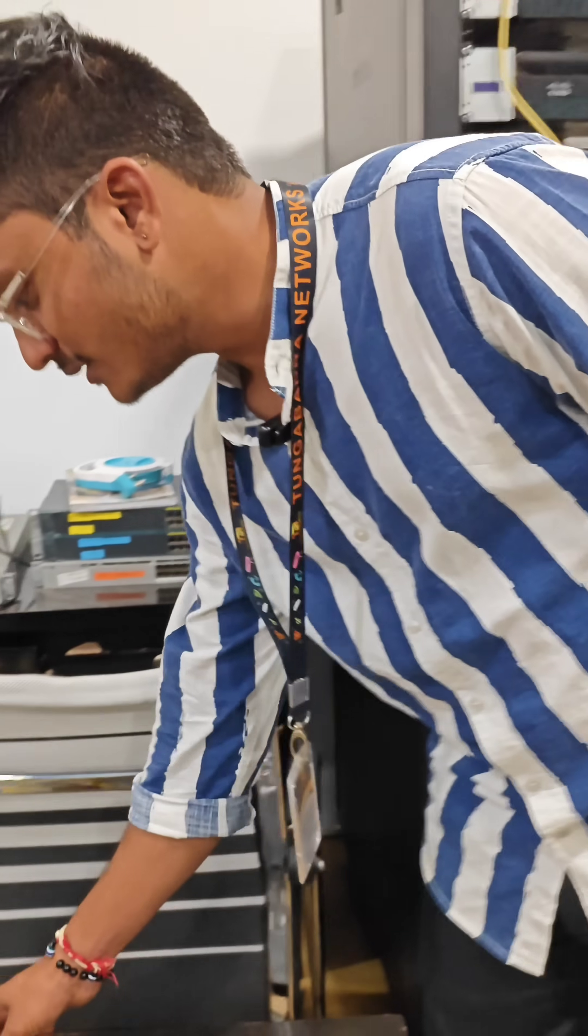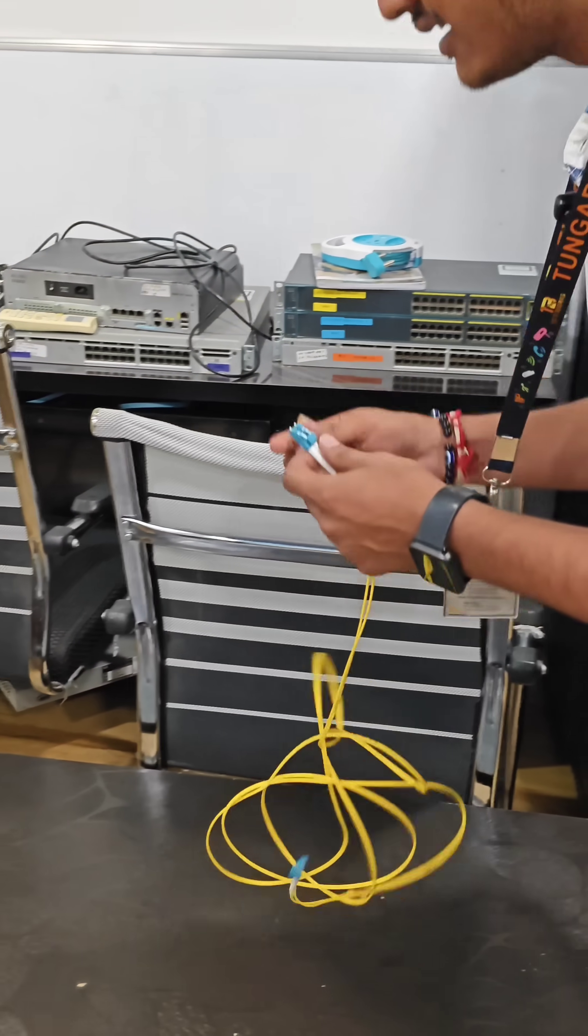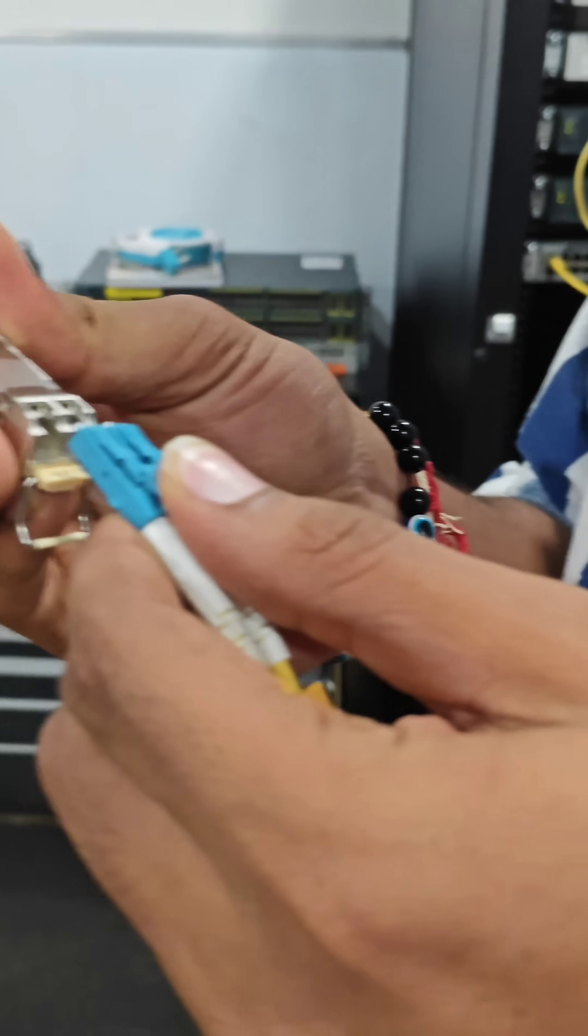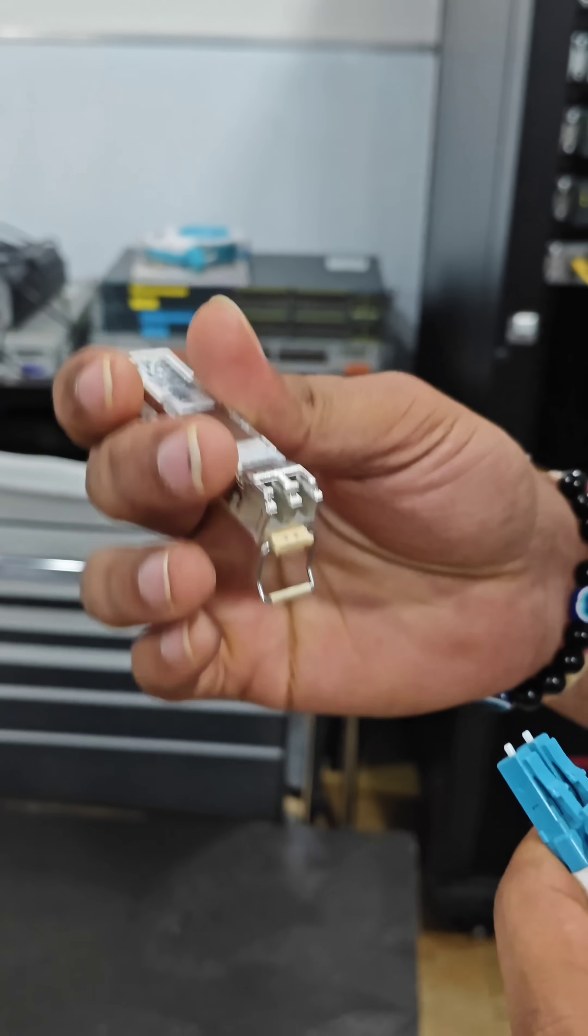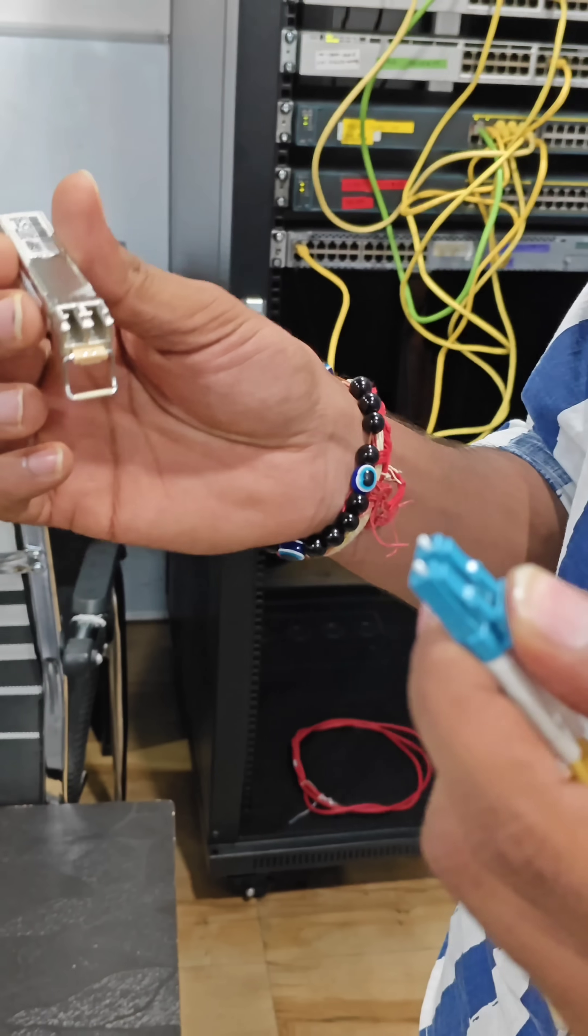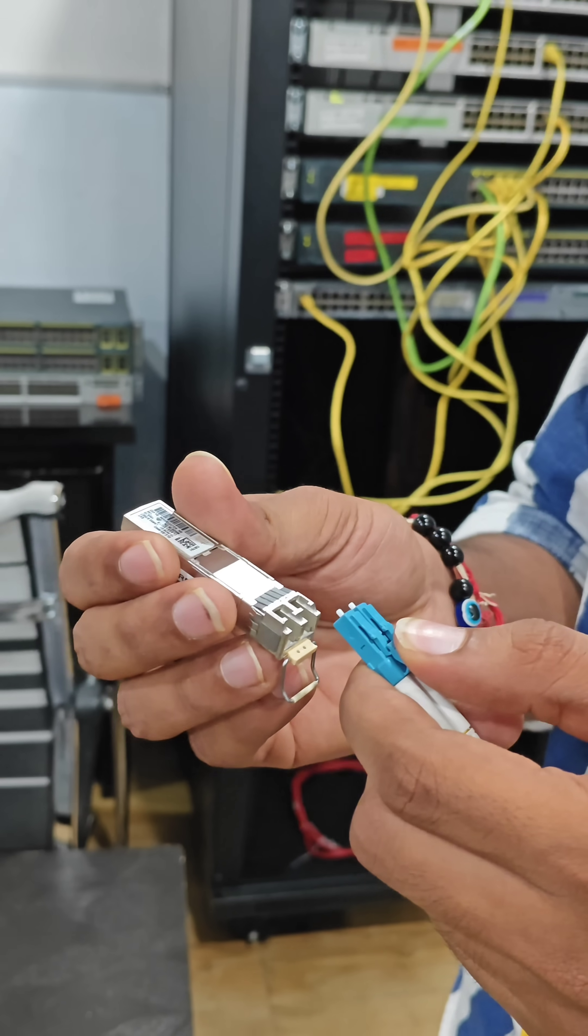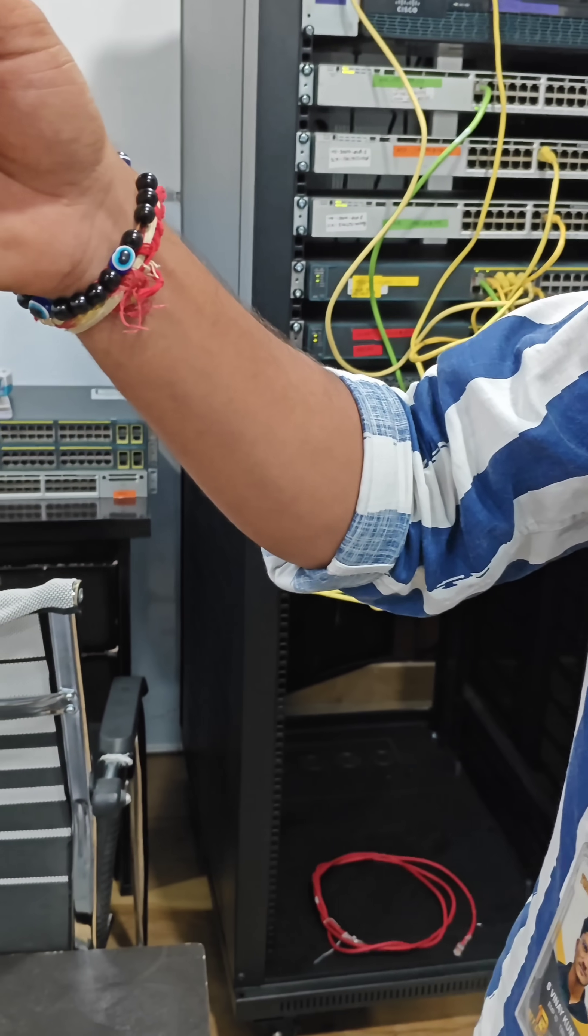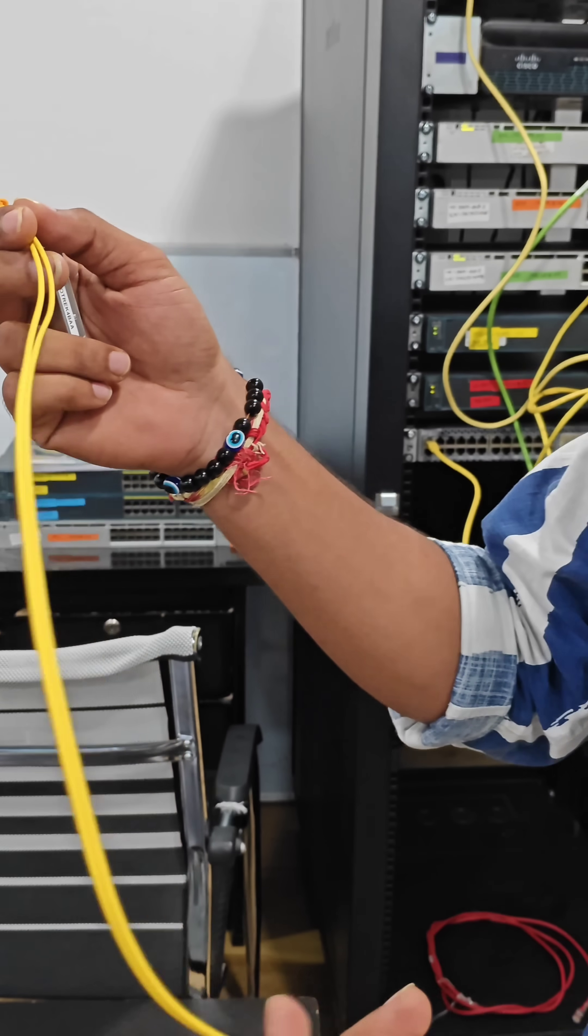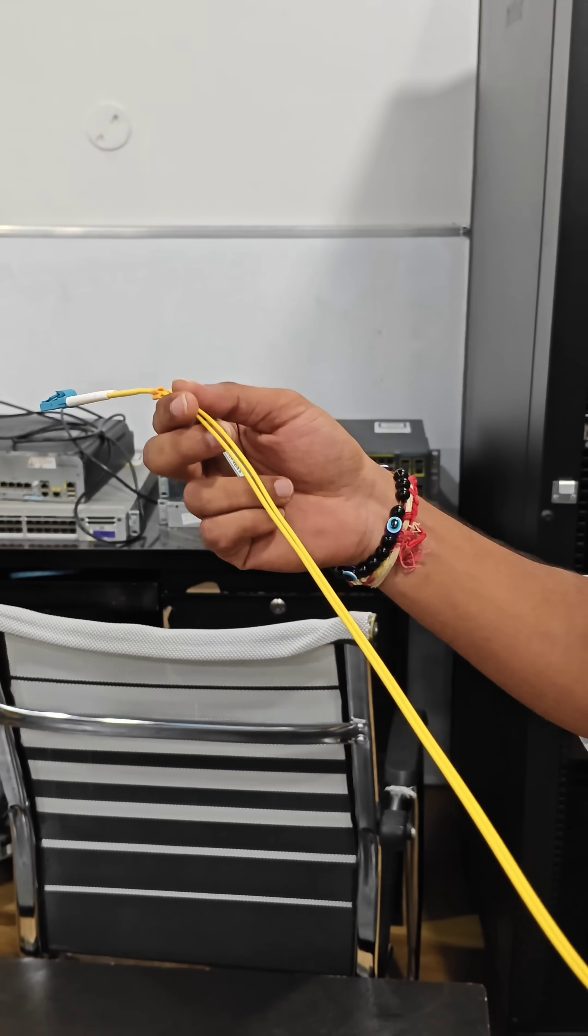We also have LC patchcords. These patchcords are connected to the SFPs like this. One is TX and one is RX. For every 30 to 40 kilometers we deploy one router. We do the connections by using these SFP cables. In these fiber-optical cables, the data will transfer in the form of light at a very high speed.